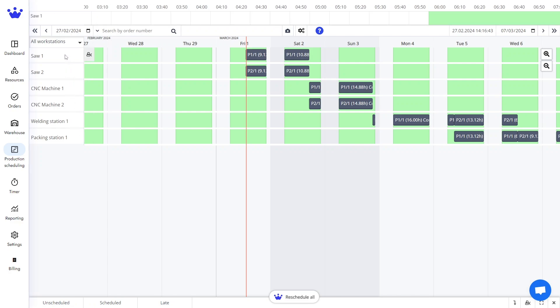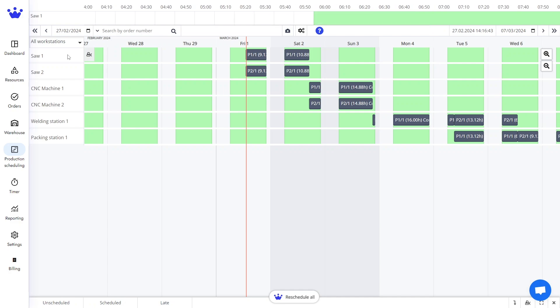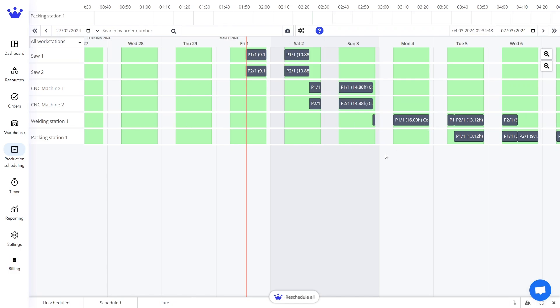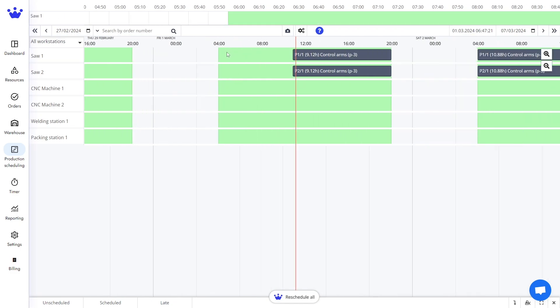Each workstation has its unique queue of jobs. In each of these lanes, a stage of the process steps of an order is carried out according to the available capacity. For example, in this case, we can work in Saw 1 from 6 a.m. to 10 p.m.